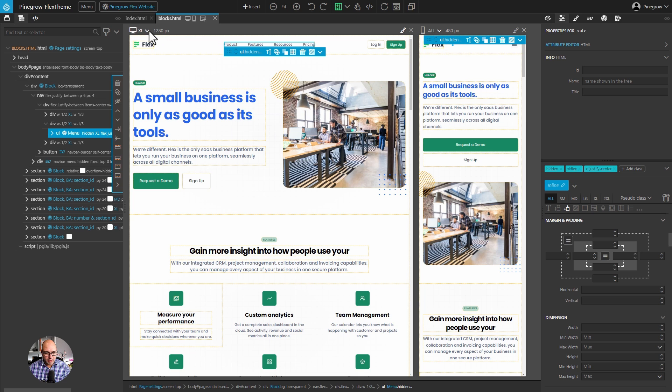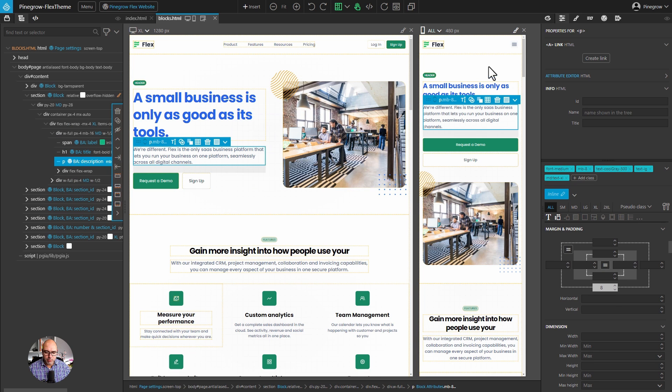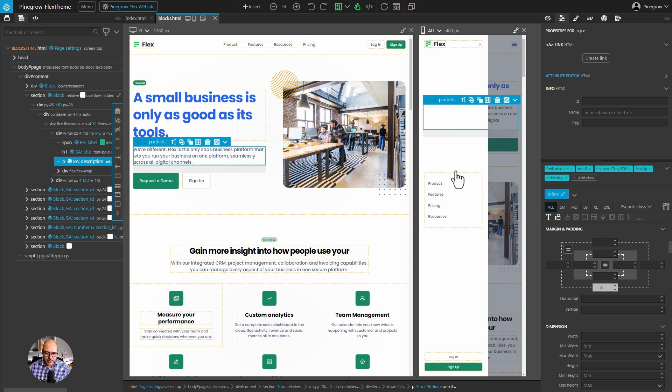You can see that right here, our extra large breakpoint has our full menu, but our mobile breakpoint doesn't. Instead, it shows the button and it shows a flyout with the menu defined.